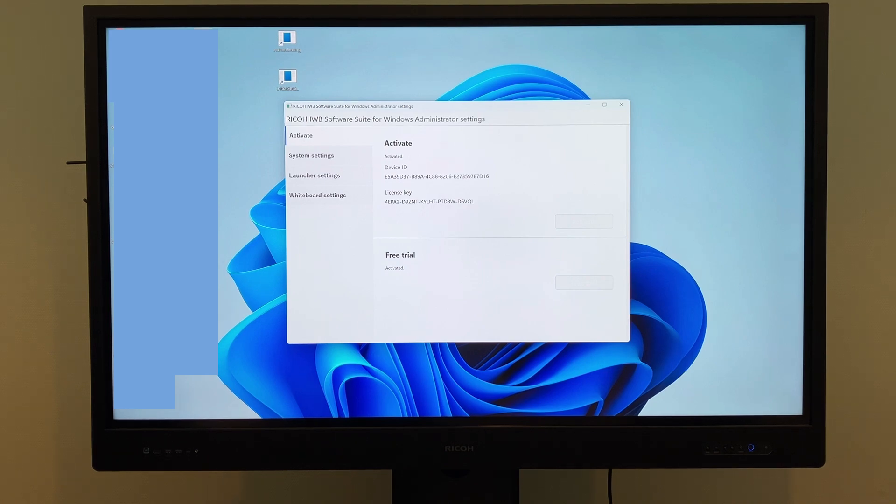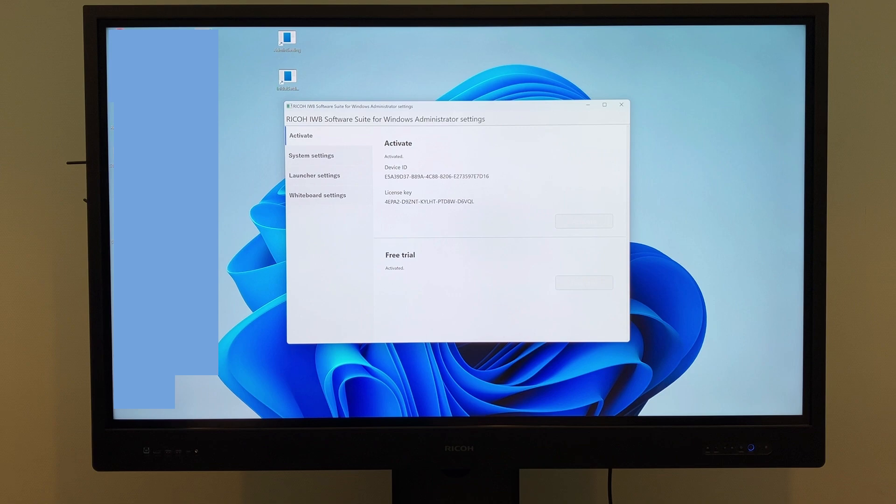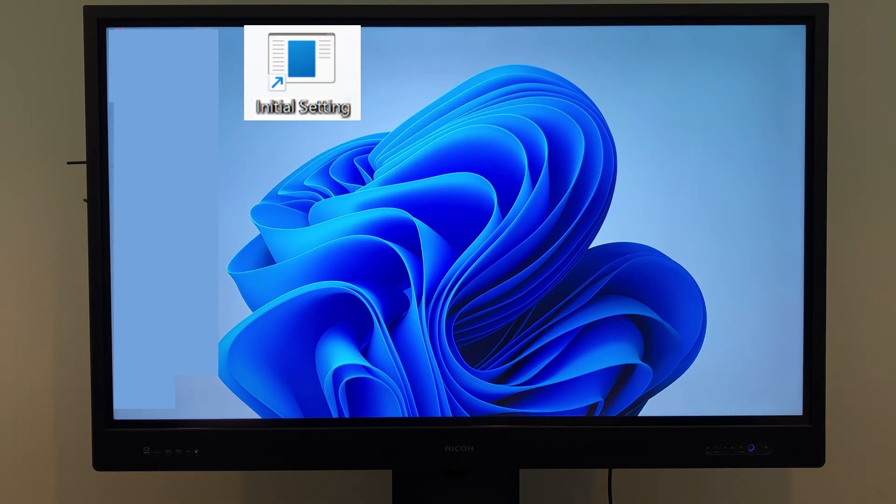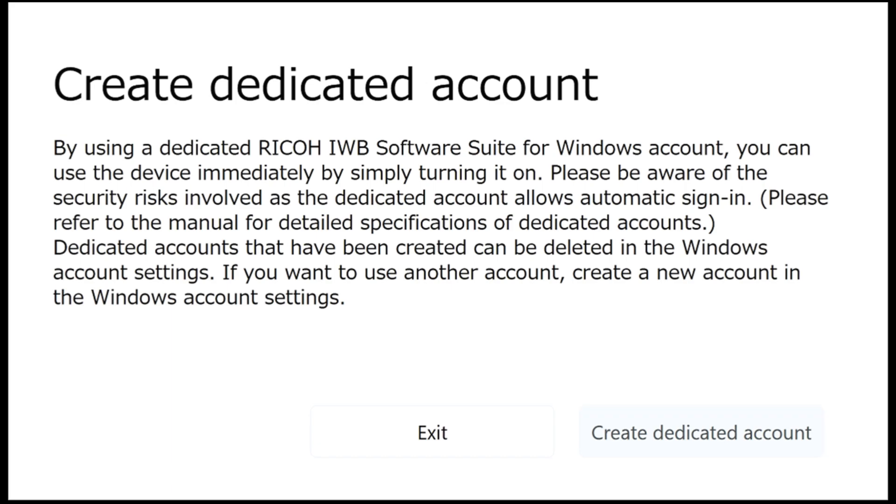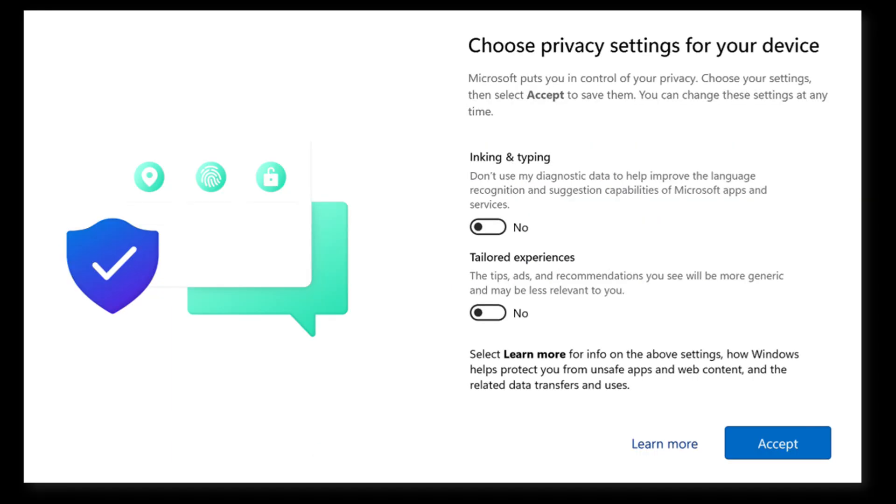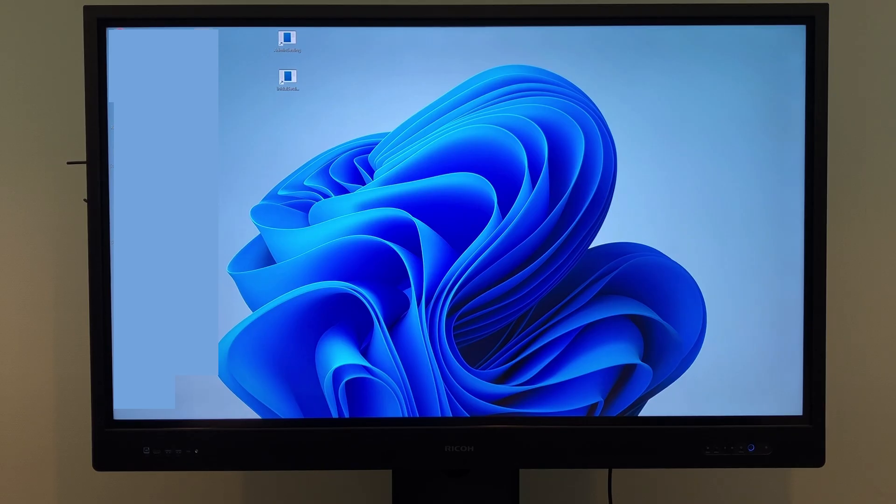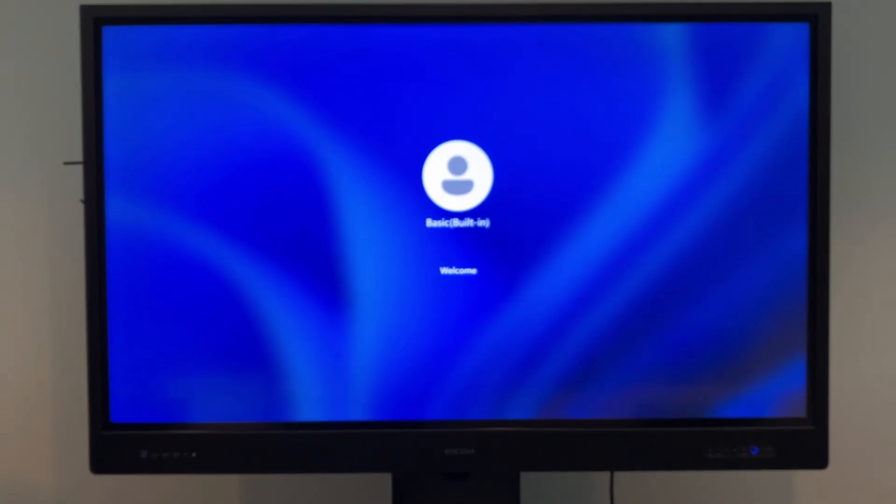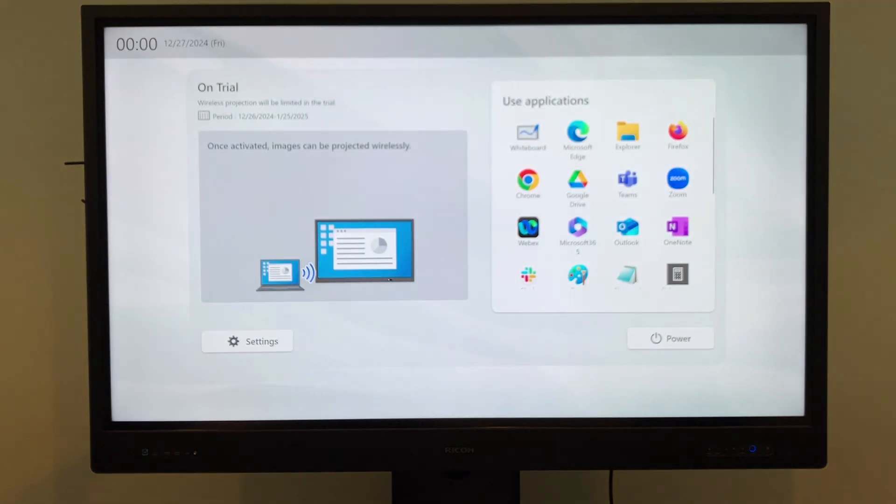After starting the free trial or activating the product version, you need to create a dedicated Windows account for using the software with admin privileges. This account is called the Basic Account. To create the Basic Account, open the initial setting app. When the screen is displayed, tap Create Dedicated Account. The screen will change, and when you tap Accept, a new Basic User Account will be created. Various settings are managed through the admin user account, but when you start the OPS next time, the software will automatically launch and operate under the newly created Basic User Account.